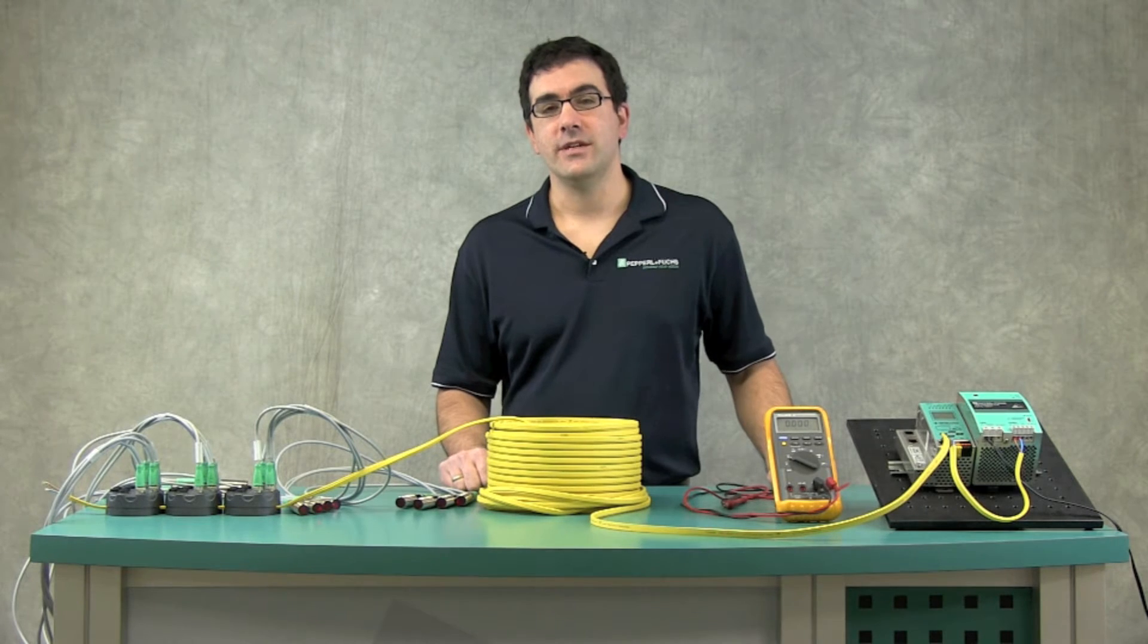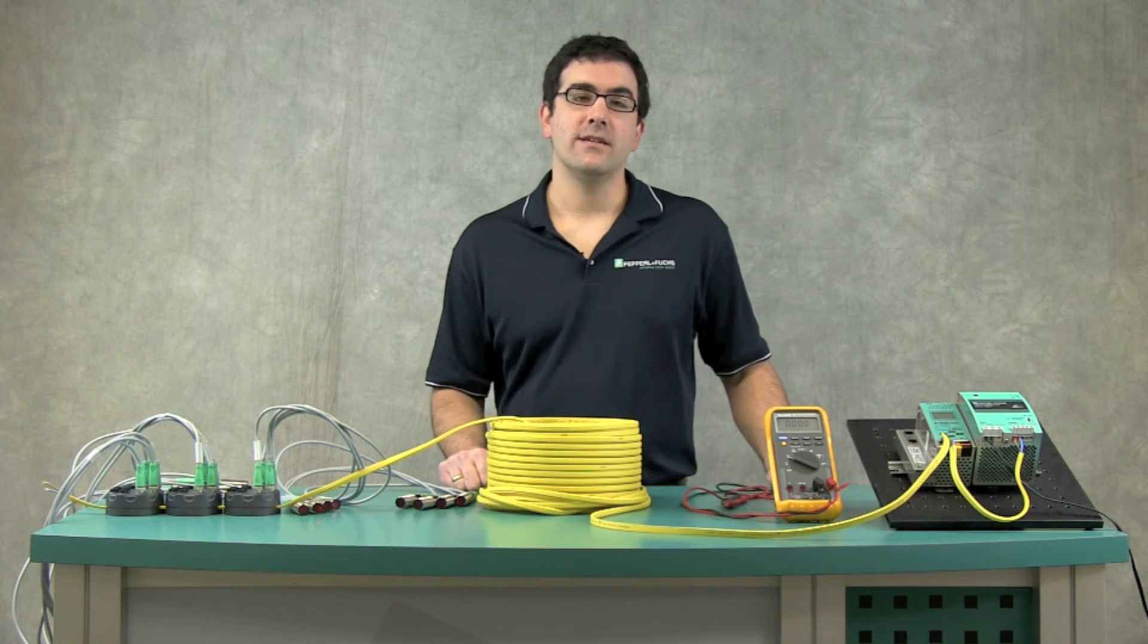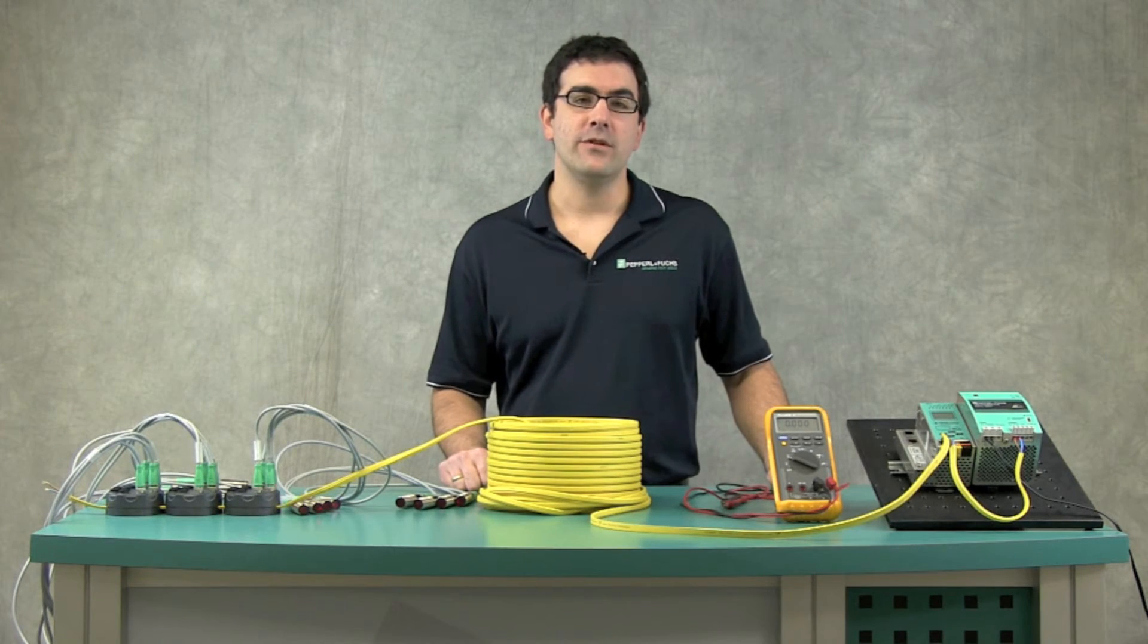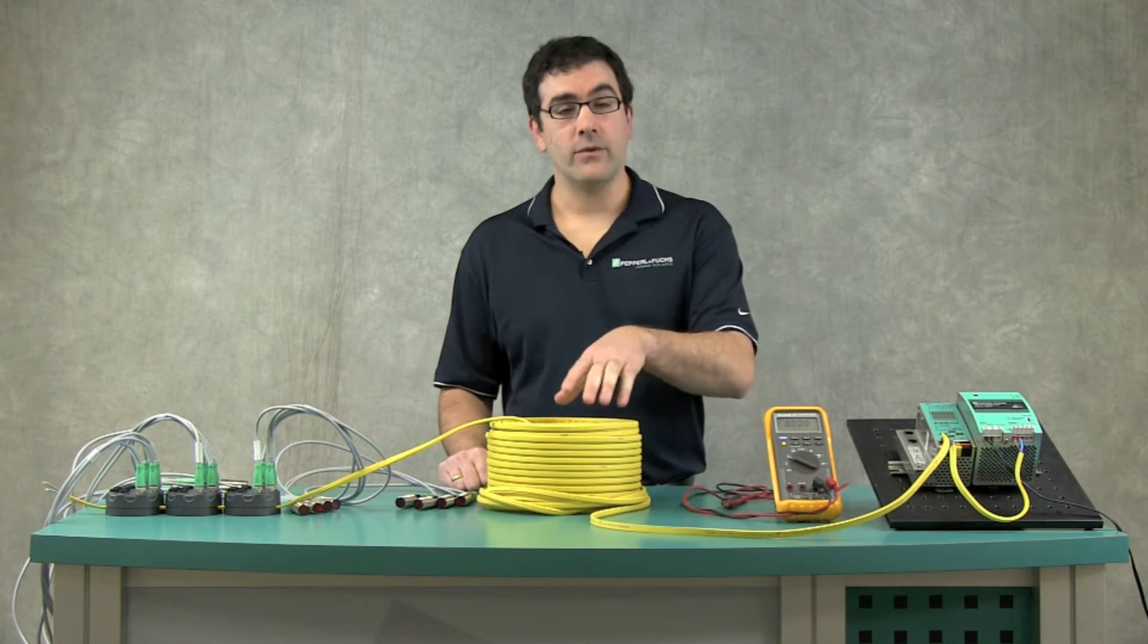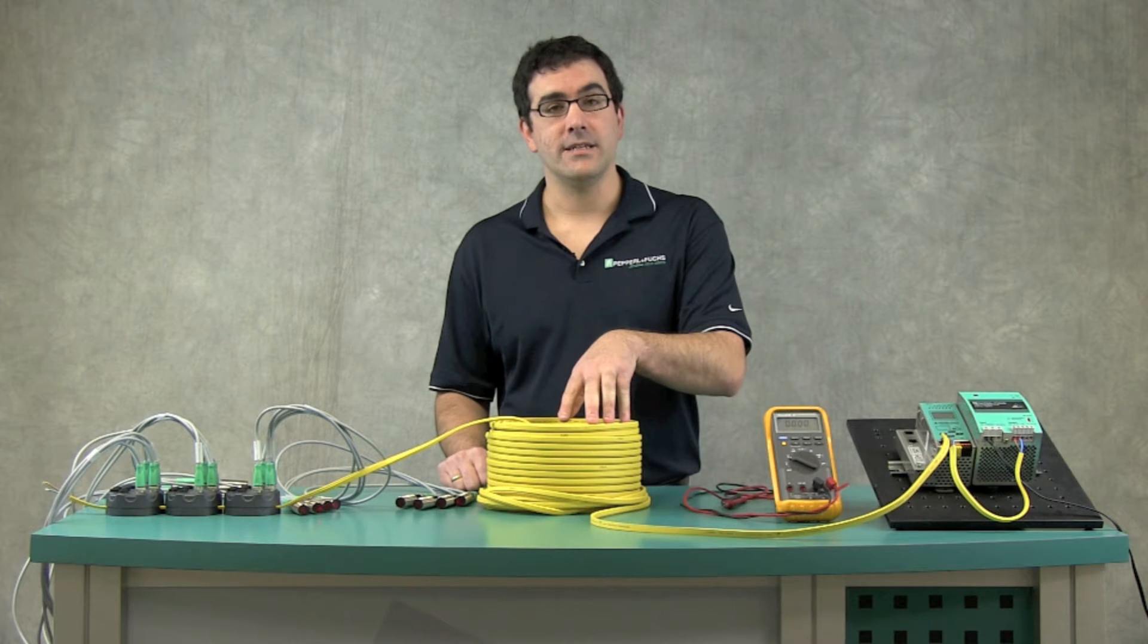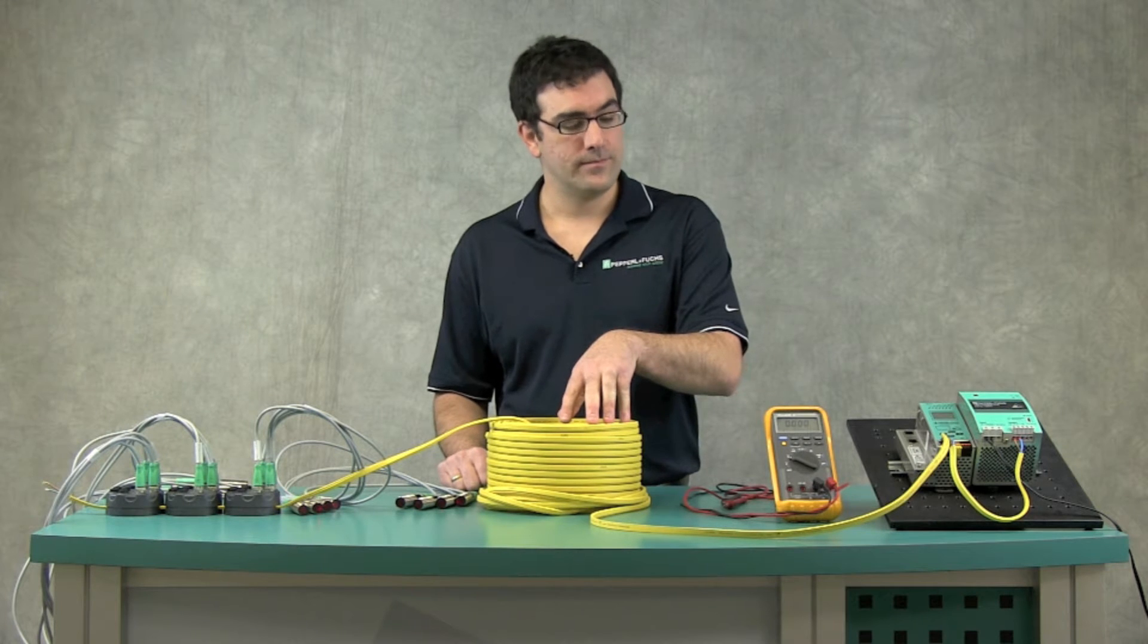Hi, my name is Tim Cicerchi, Product Manager of AS Interface at Pepperl & Fuchs. Today I want to talk to you about voltage drop on the ASI network.